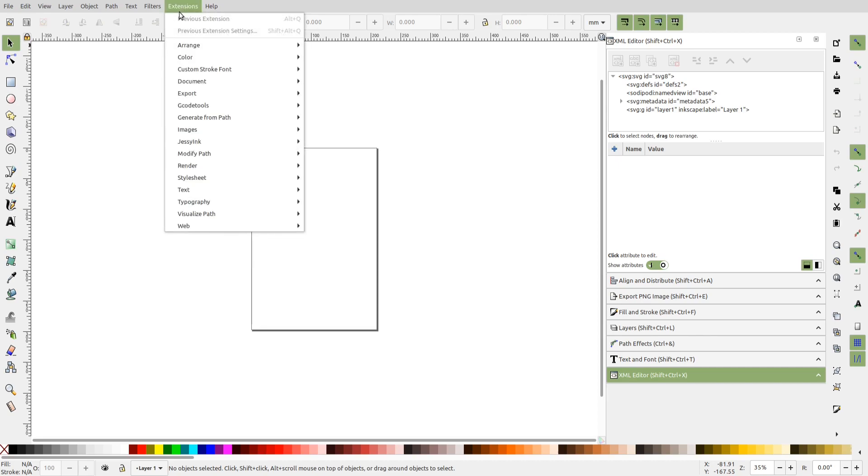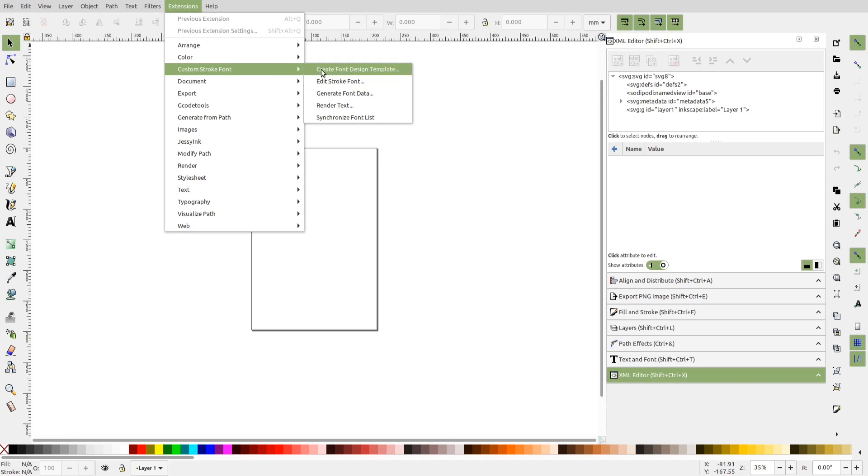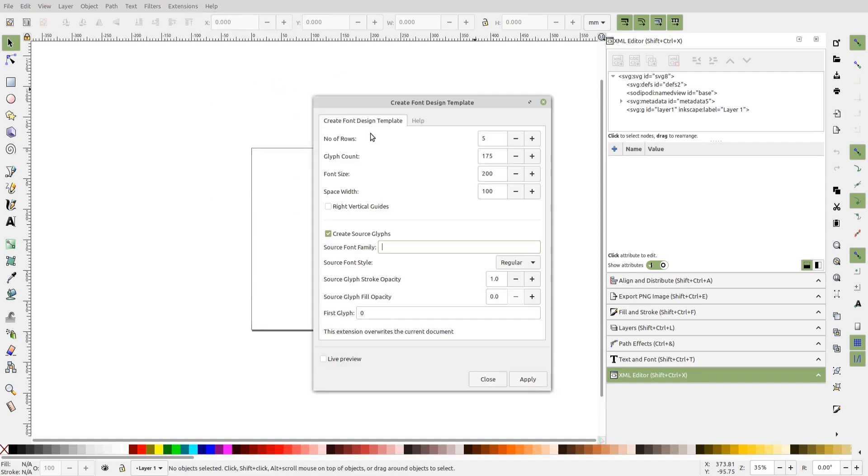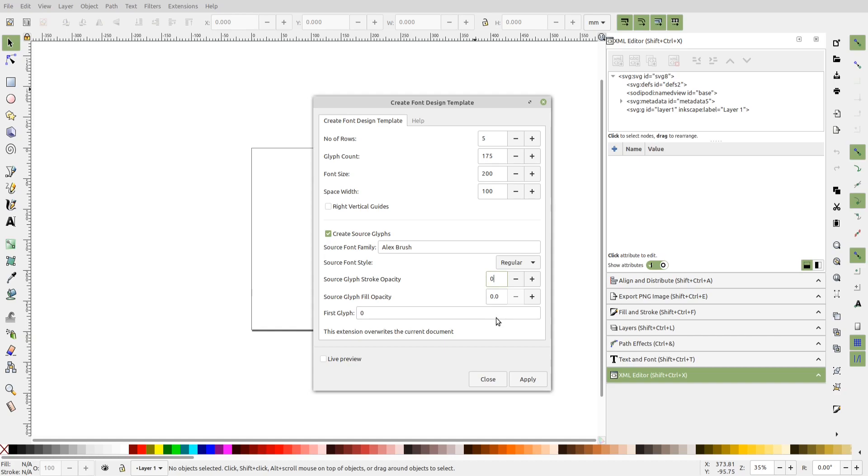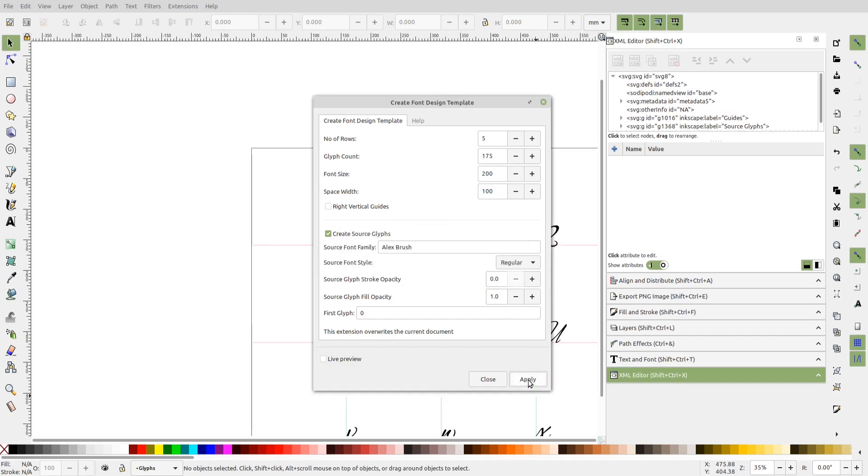We'll just focus in this video on font creation. To create the custom stroke font, we start with generating a font design template. So let's do that. I'll retain all the default option values. I'll just add the source font family name. This is a cursive font with open font license that I downloaded from font library. The link is available in video description. And since we want to autotrace the fonts, I'll set the source glyph stroke opacity to 0 and source glyph fill opacity to 1 so that we will have solid filled strokes.